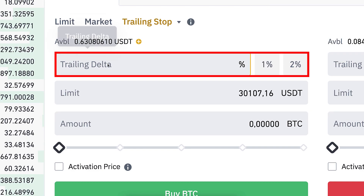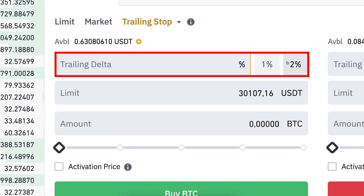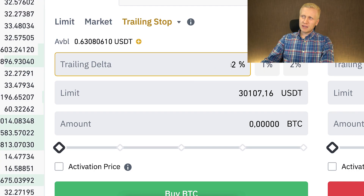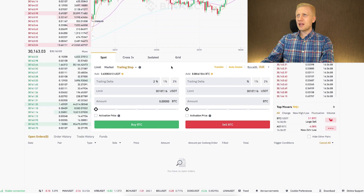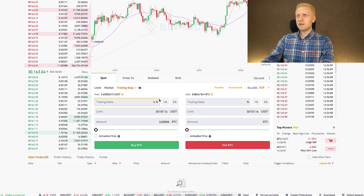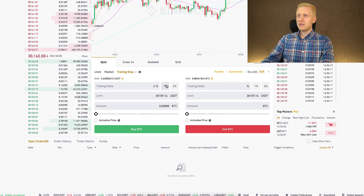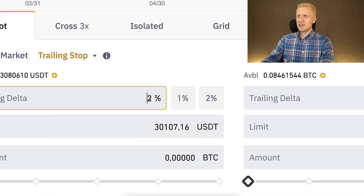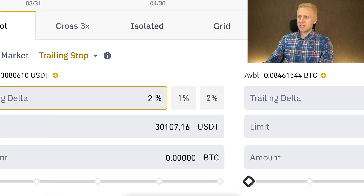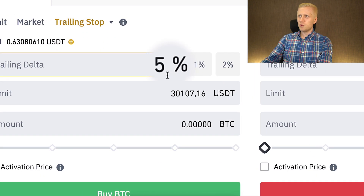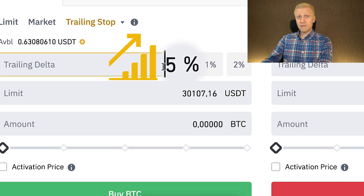Here you can choose the trailing delta. By default, it suggests 1% or 2%. But for volatile trading pairs like BTC/USDT, that may not be enough in many cases. You may want to set, for example, 5% or even more in some cases.